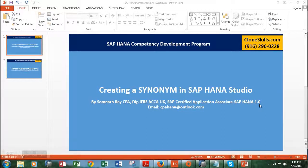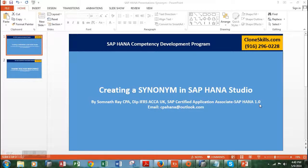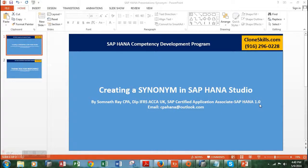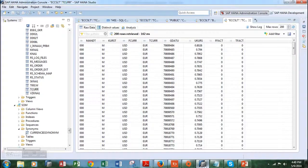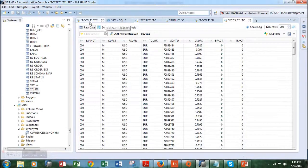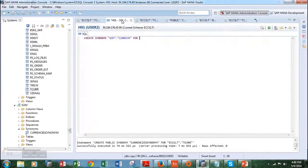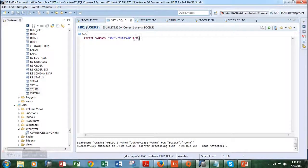So what is basically a synonym? A synonym in very simple language is basically a window to an existing table. Let's go over to the SQL interface of the SAP HANA system and create a synonym for a table.